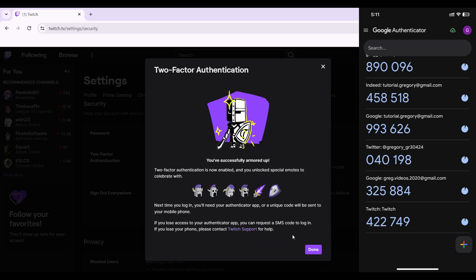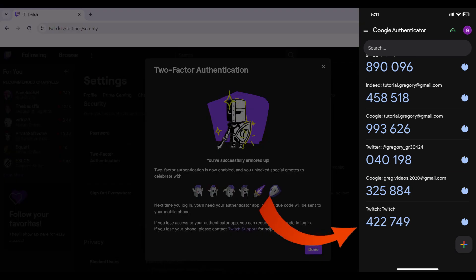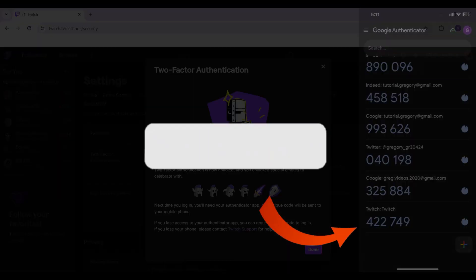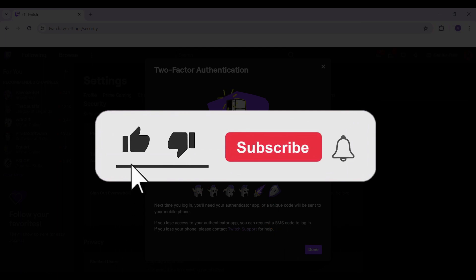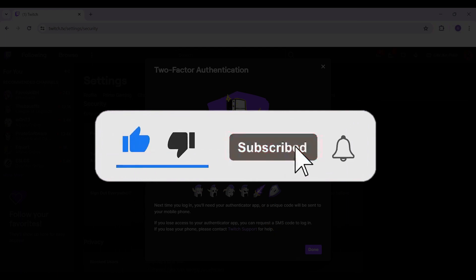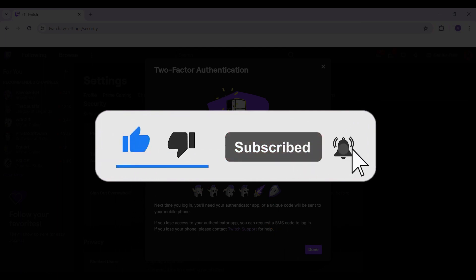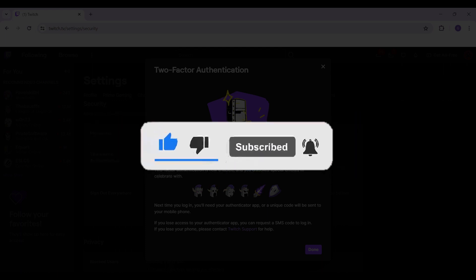That's it! Two-factor authentication has been enabled. And that's how we get Twitch on Google Authenticator. Hope you guys found this video informative. For more content like this, do remember to hit like, subscribe, and share. Your support fuels us. Thank you!